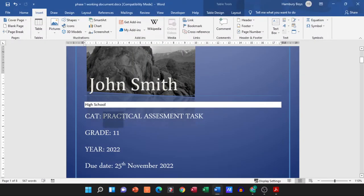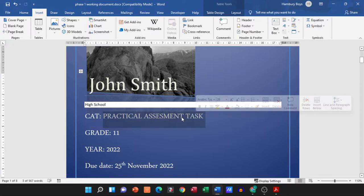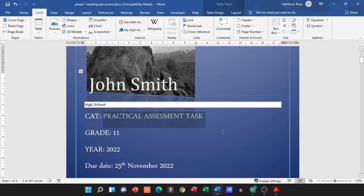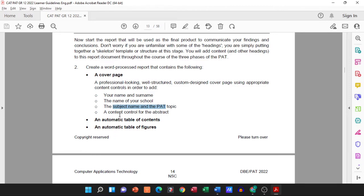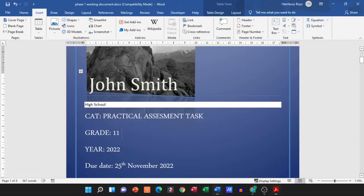Obviously the placement of these things is going to differ from cover page to cover page. The grade is in there as well. They don't necessarily ask you for the grade, but do put that in. You don't have to put in the year because with your due date you are going to put in whatever that date is going to be.